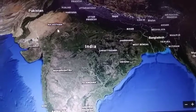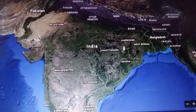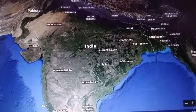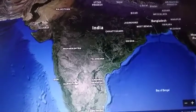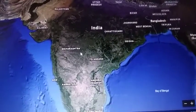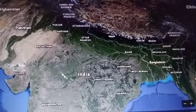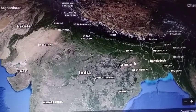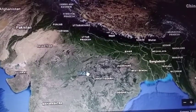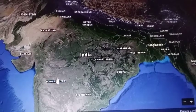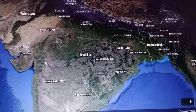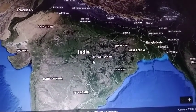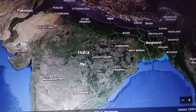The Peninsular Plateau is divided into two parts: the Central Highlands and the Deccan Plateau. The Central Highlands consists of the Malwa Plateau and the Chota Nagpur Plateau. The Satpura Ranges form the Northern Boundary of the Deccan Plateau.